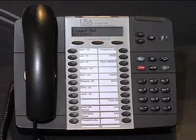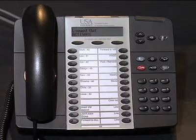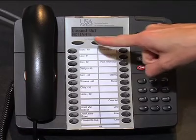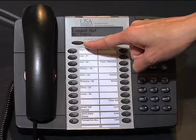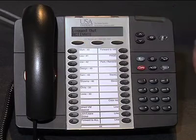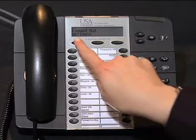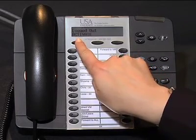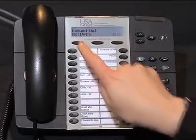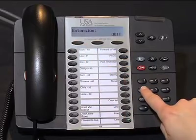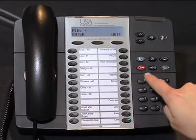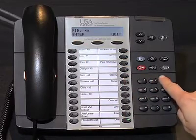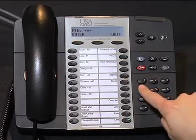To begin, press the soft key below 'Activate.' Your screen will then display 'Extension.' After typing in your extension, you'll be prompted for your PIN. Using the keypad, type in your PIN number.